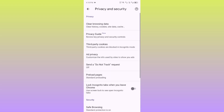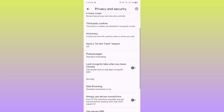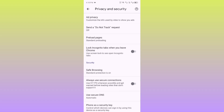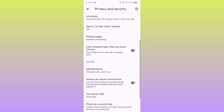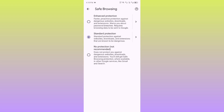After clicking Privacy and Security, this page will open. Scroll down and you will see the option of Safe Browsing. Click on that tab. You can see I have already selected Standard Protection, but you can also select Enhanced Protection.